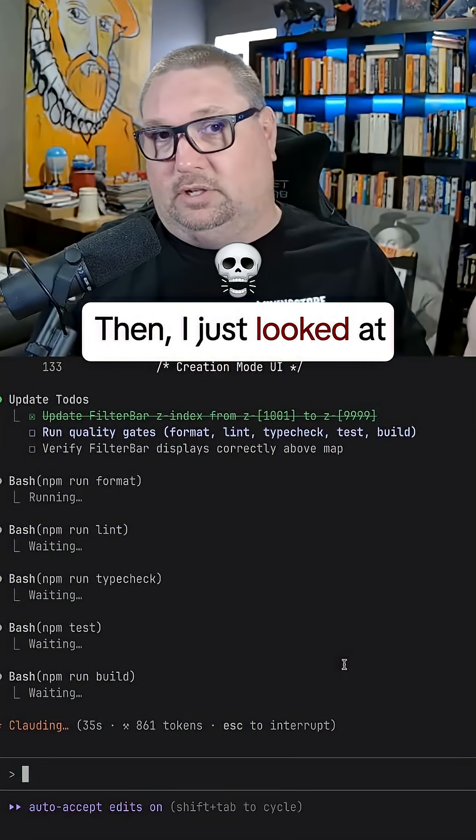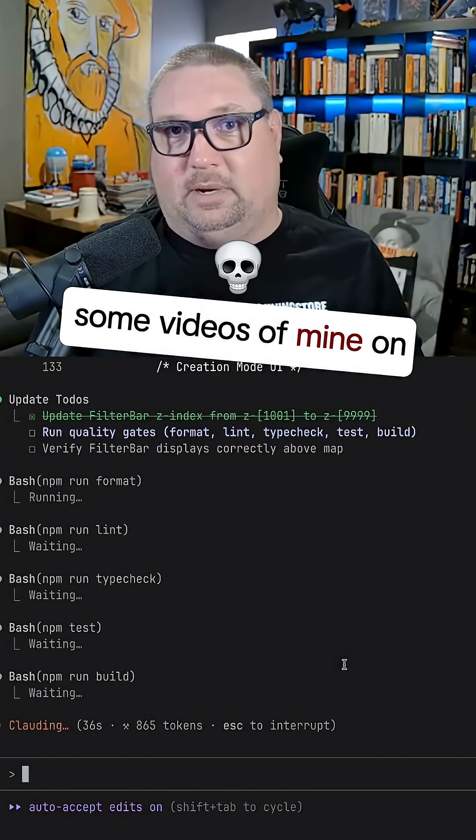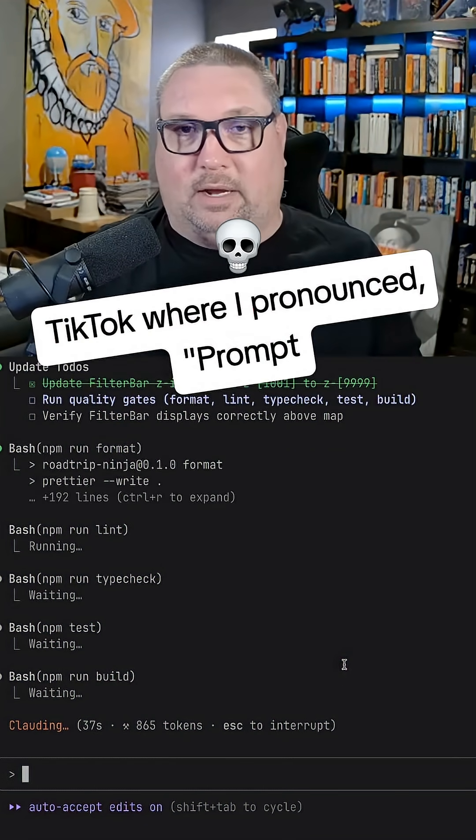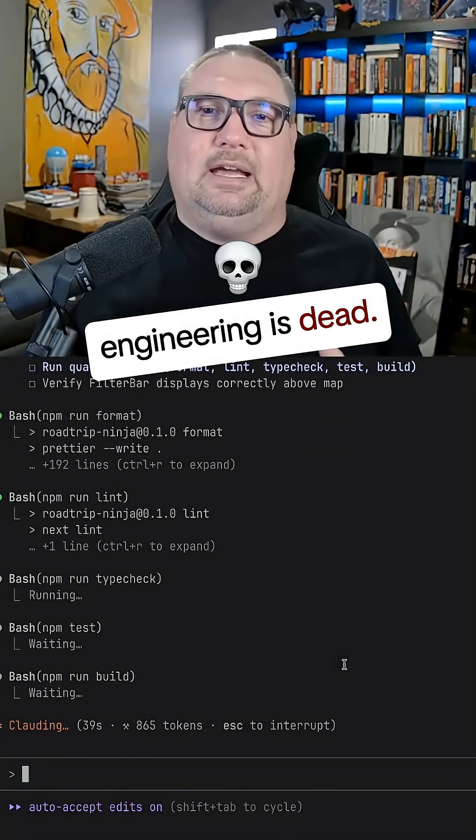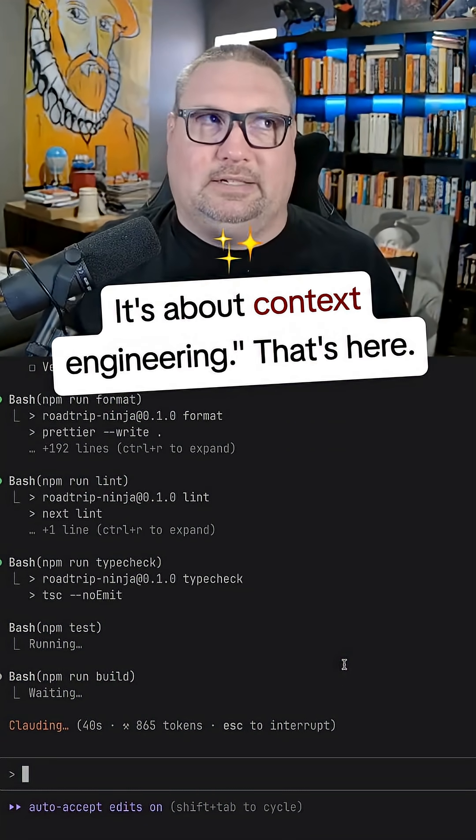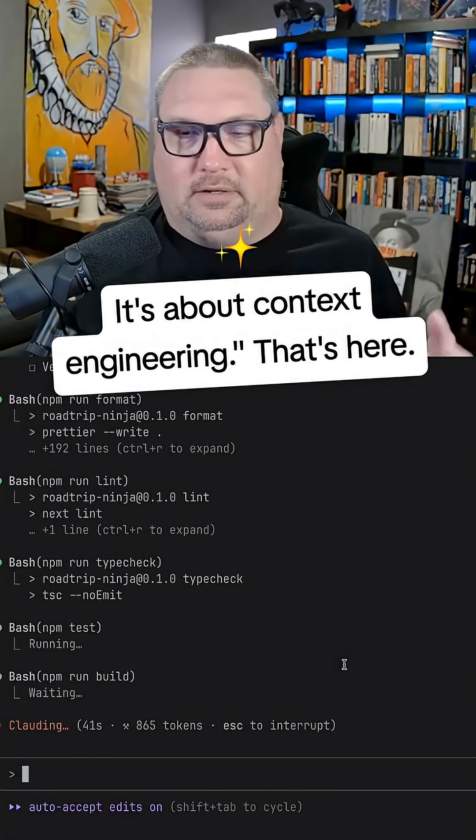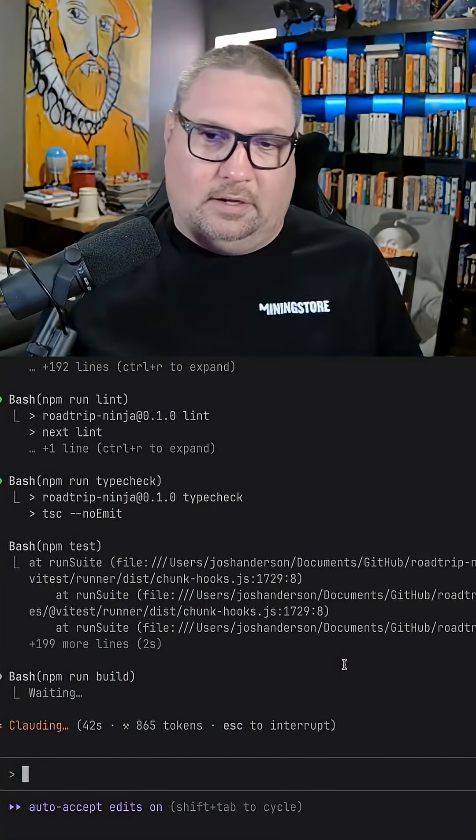Then I just looked at some videos of mine on TikTok where I pronounced prompt engineering is dead. It's about context engineering. That's here.